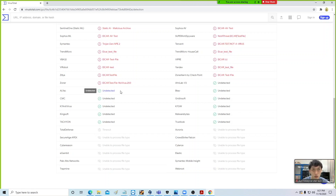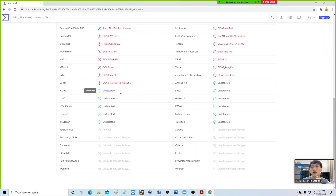I know it is a bit counterintuitive. Normally when we see green it is a good sign, but over here it is the other way around. If you see red, it is a good sign because that means your antivirus is able to detect that there is a virus coming through your machine.